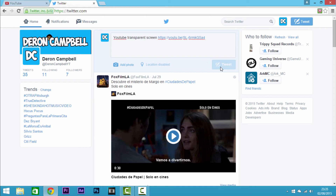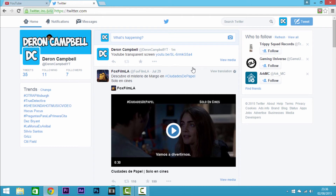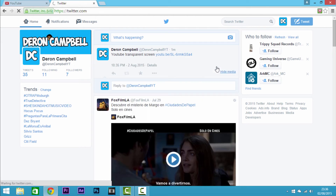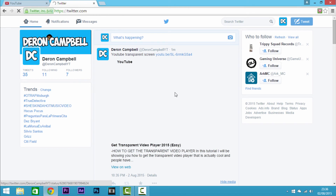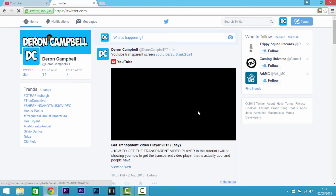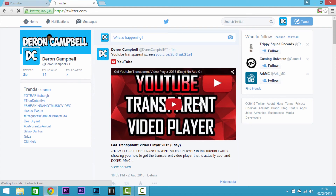Once it's loaded, you can go to 'View Media' and you'll see that the YouTube video pops up right here. So it's very easy to show or share your YouTube video on Twitter, and you can watch the video without going to the YouTube link.